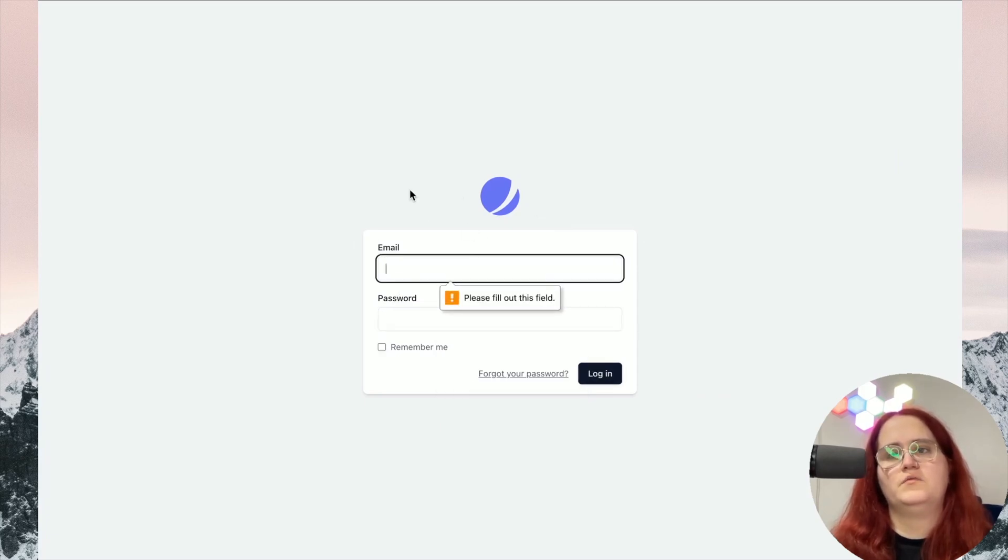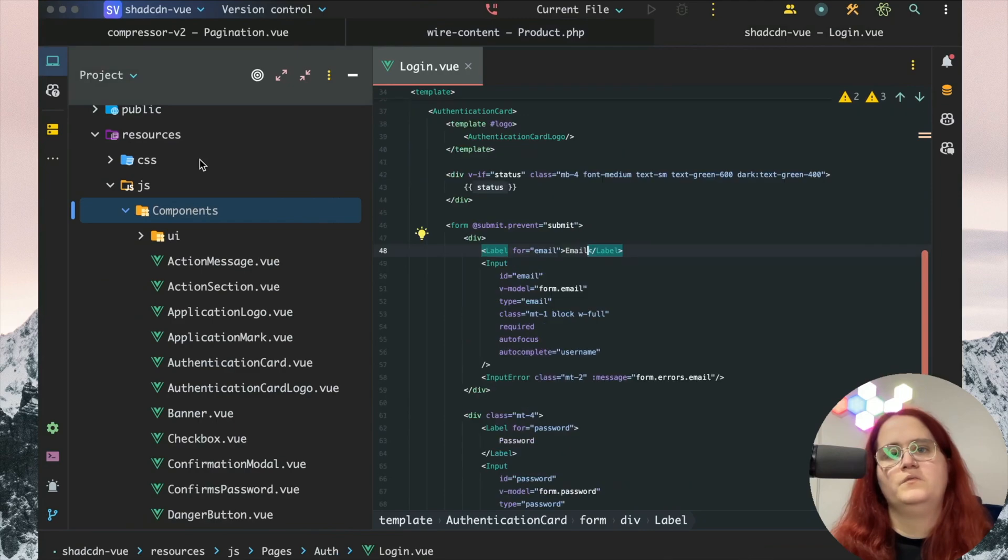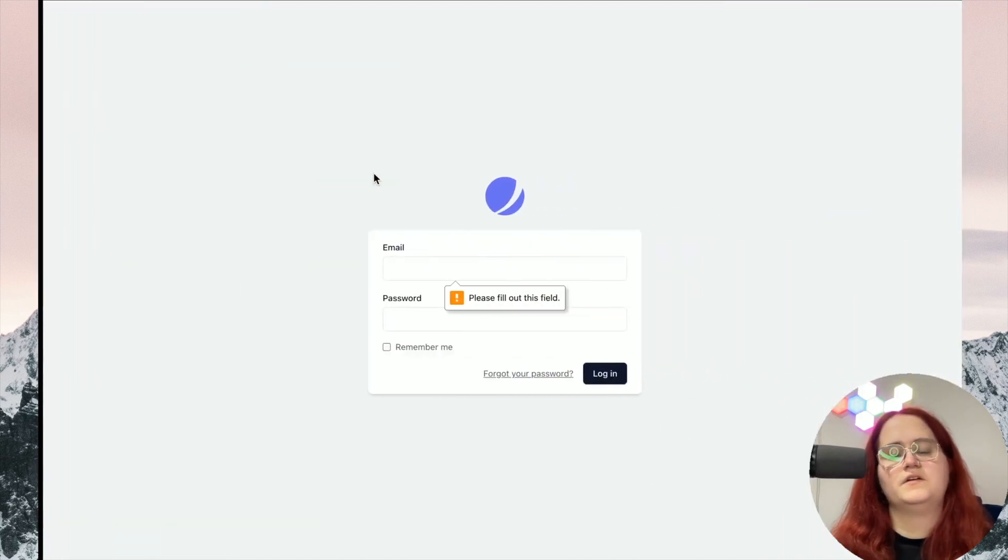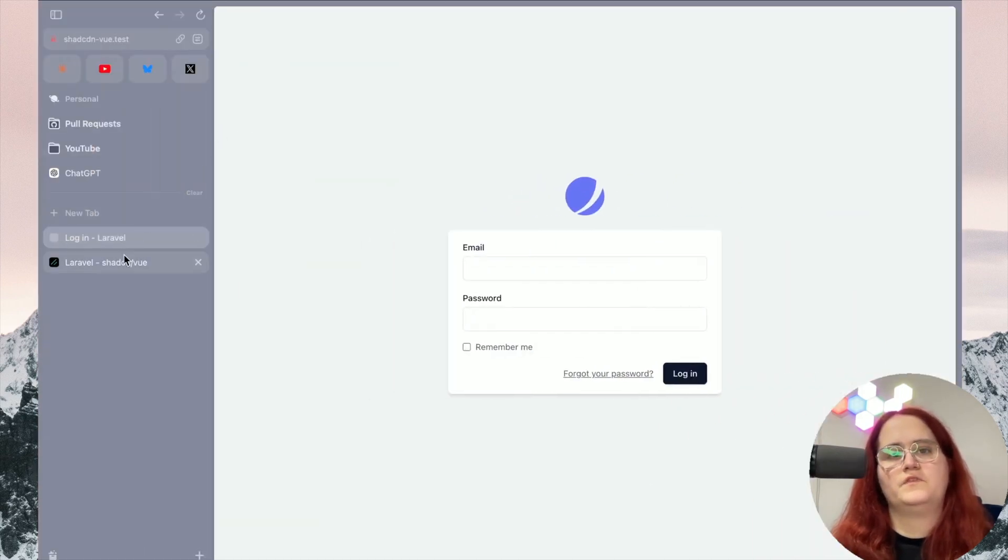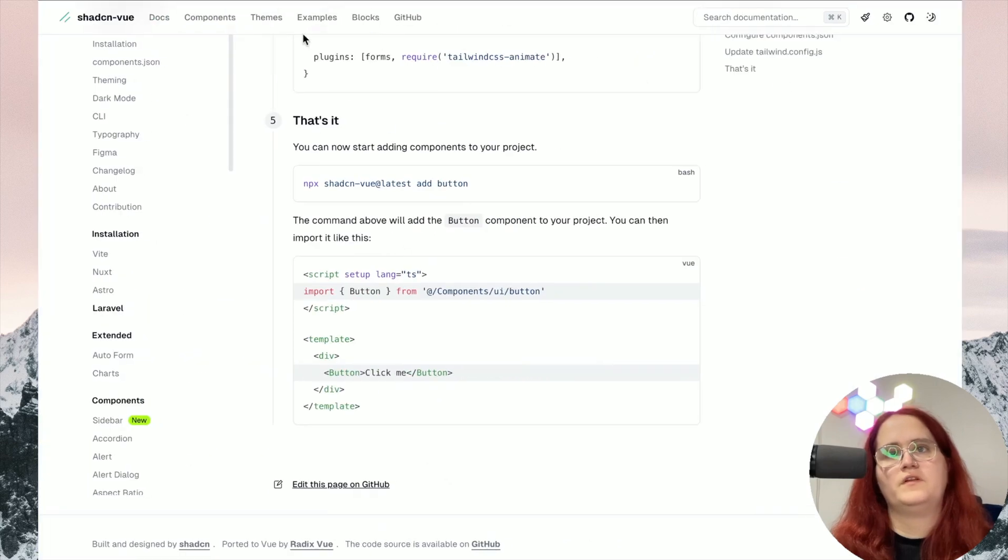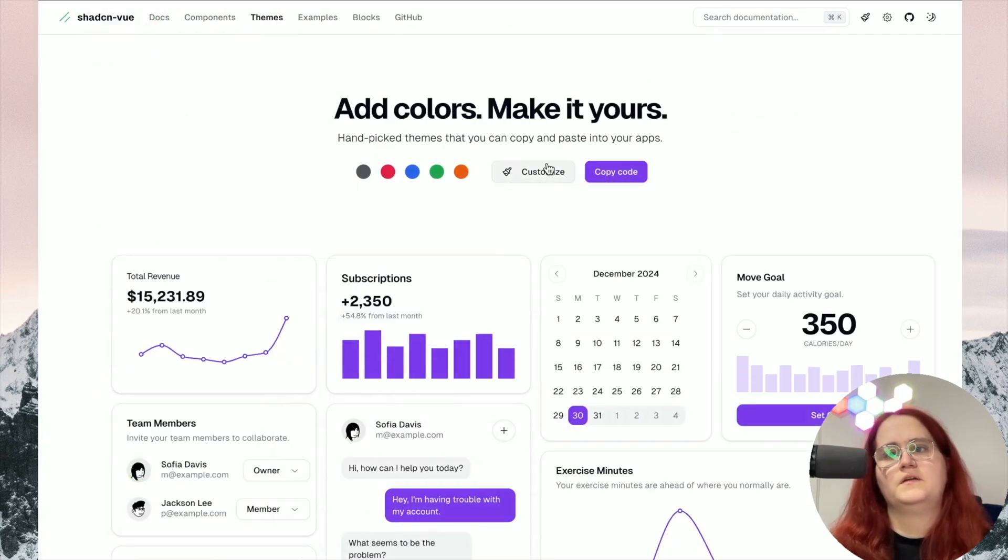But now we essentially have these components here. It works exactly the same way. We can go ahead and add any of the other components in here. Now the way that it works, if you want to add themes, you can go in here, customize it, and copy the code.